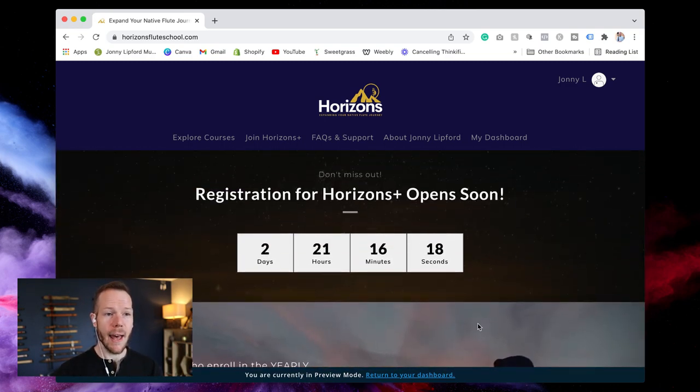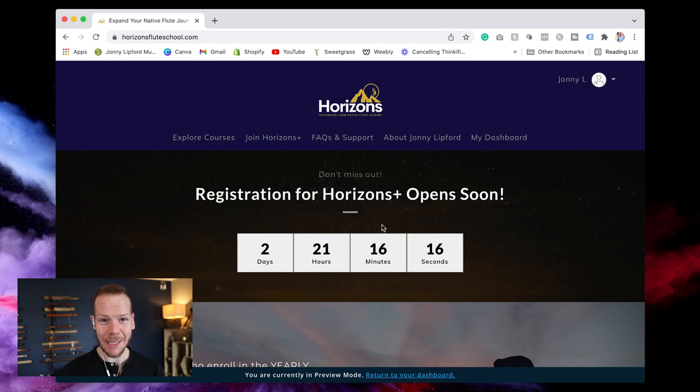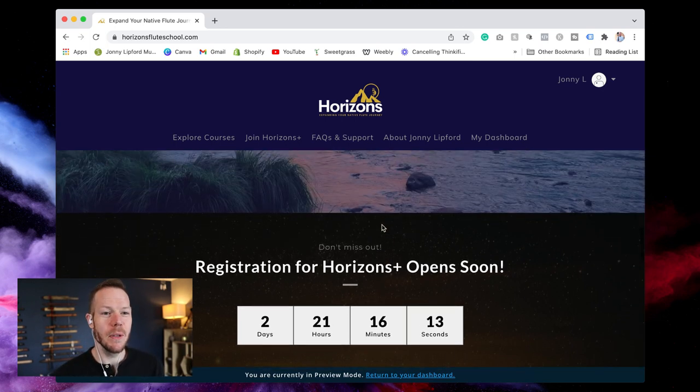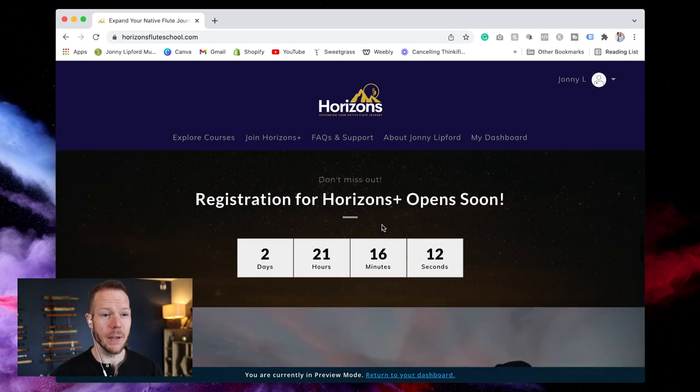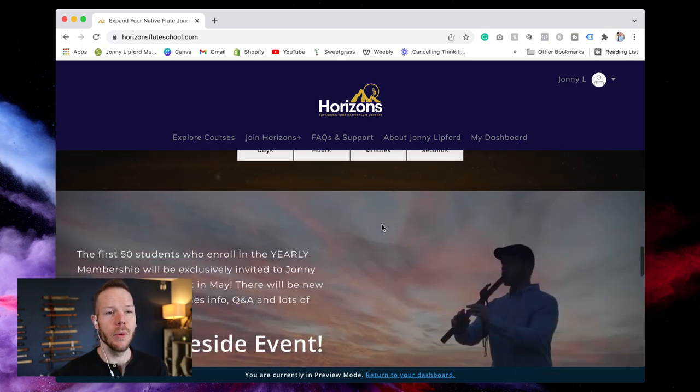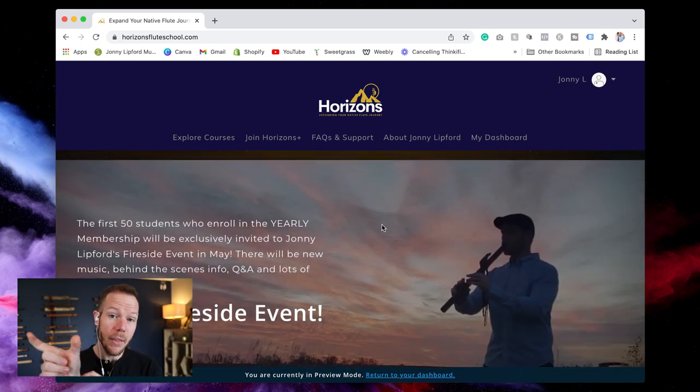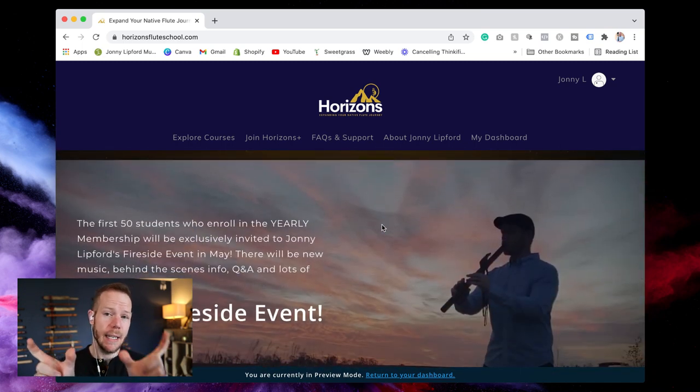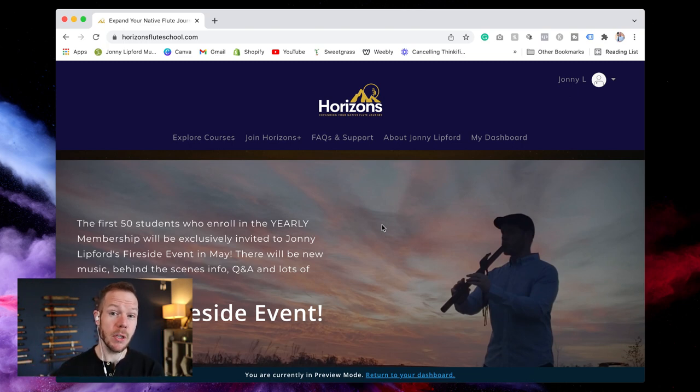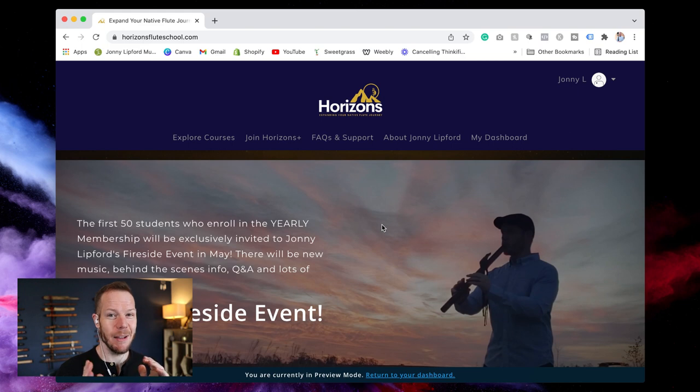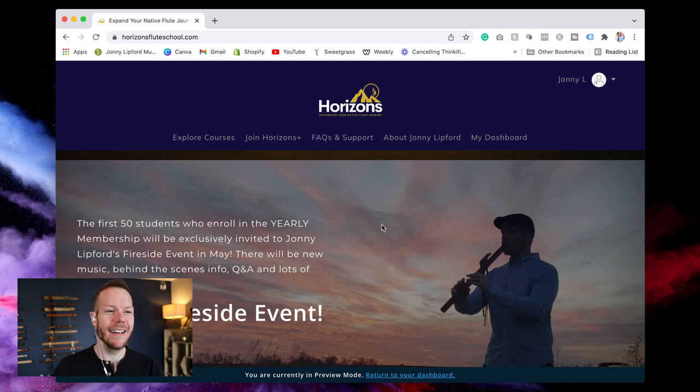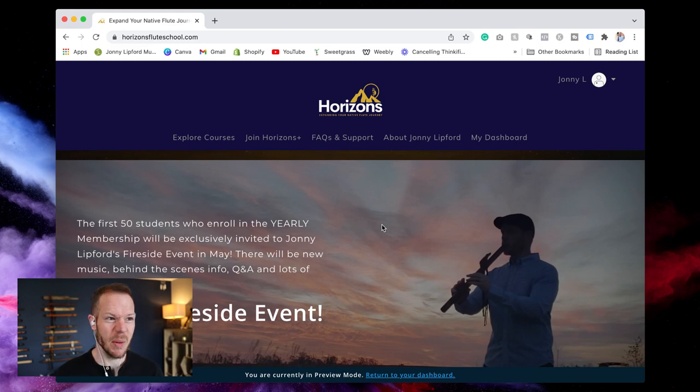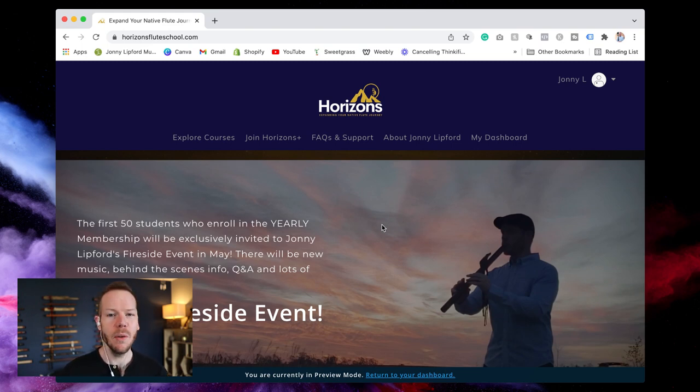Right now we have a countdown timer to the big reveal and we're going to be offering membership in both monthly and yearly and those that commit to a year subscription of this new membership will get a private party with me. It's called a fireside event. I'll share some new music. I'll show you what I'm working on, new announcements, Q&A.